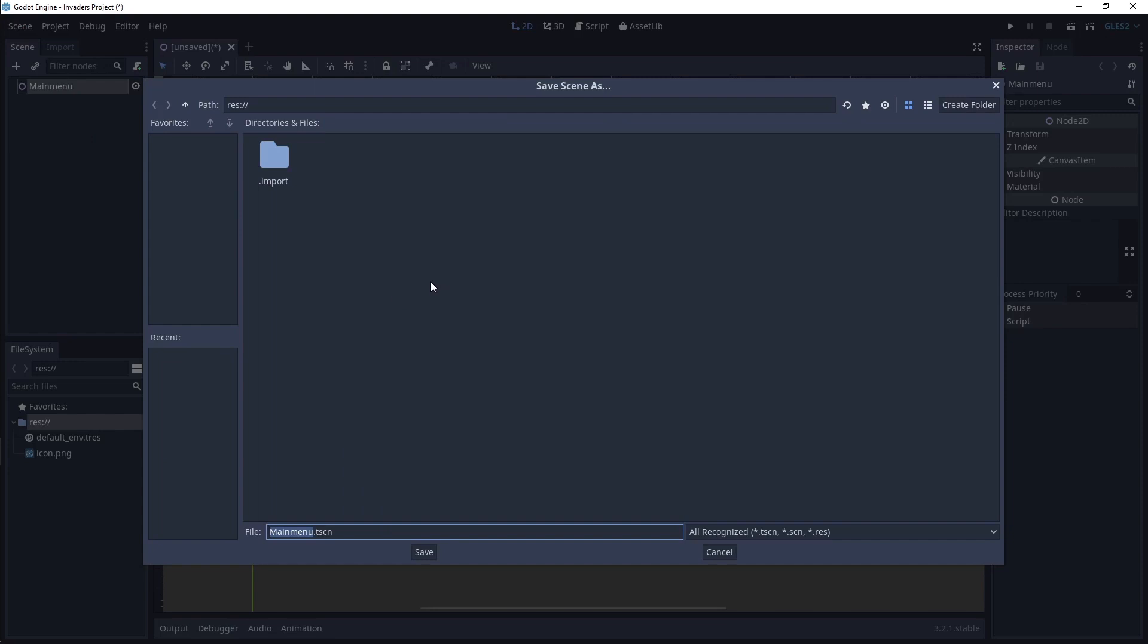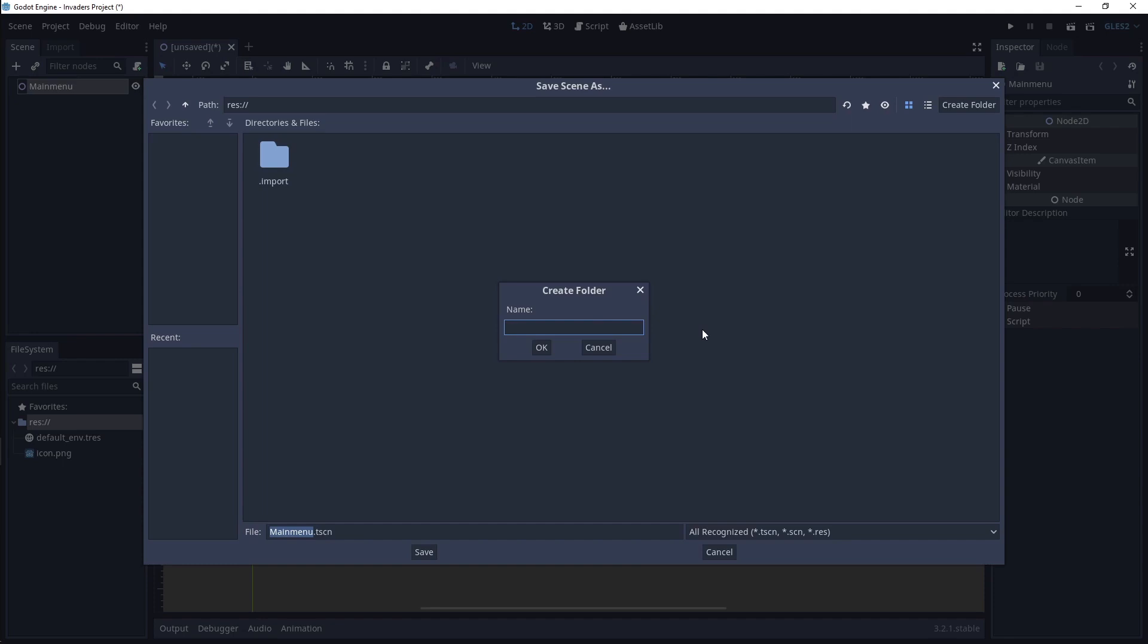There should be nothing here except a hidden import folder. In the top right of this window, click Create Folder. Name this folder Assets.